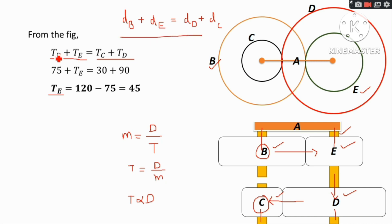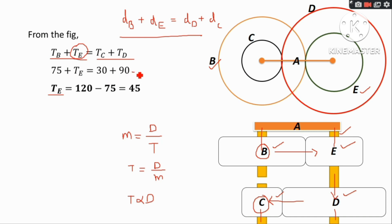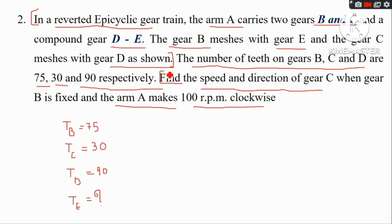For a reverted gear train, the centre distance condition gives us: TC plus TD equals TB plus TE. Substituting all the known values, that gives TE equal to 45 teeth.